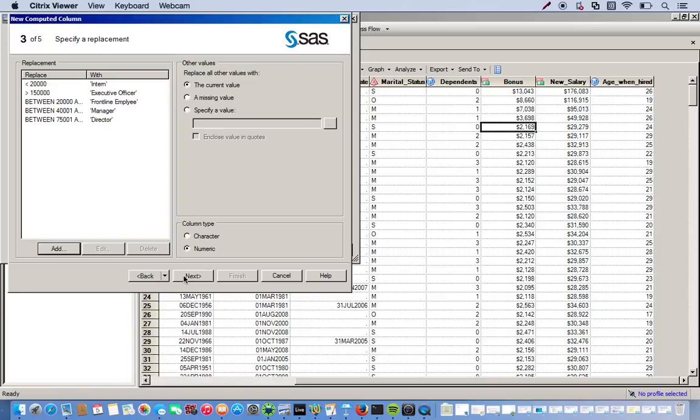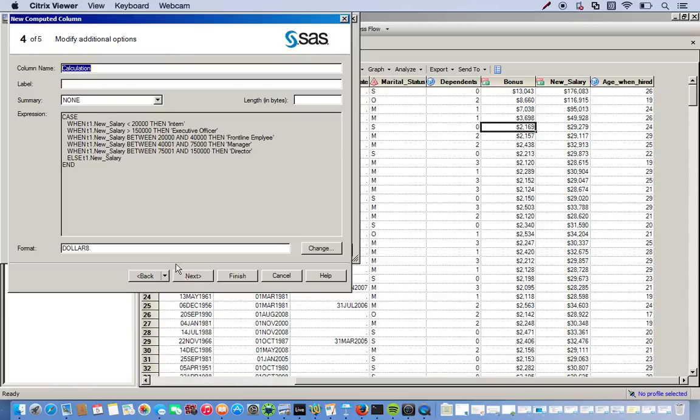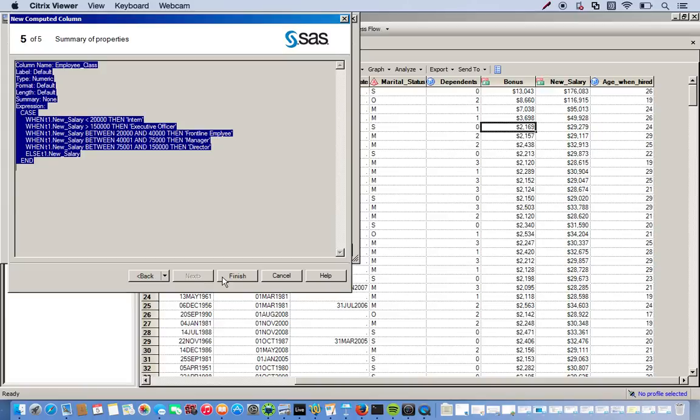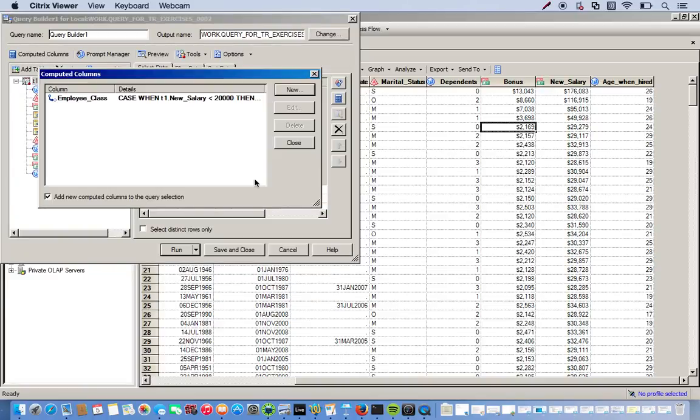Let's click next. And we'll name this employee classification. I'll just call it employee class. And we get rid of this dollar format. Click next. And finish.